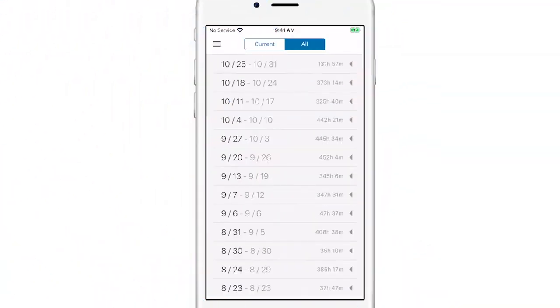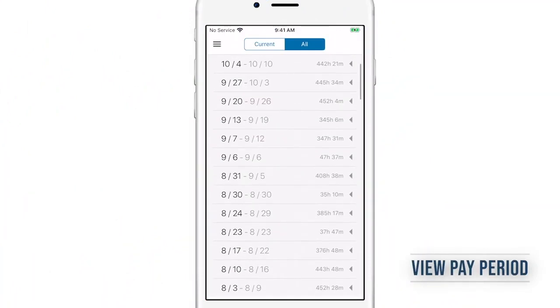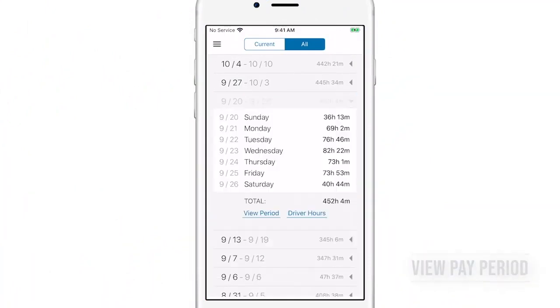And if you'd like to reference timecard data from the past, toggle between the current and past pay periods.